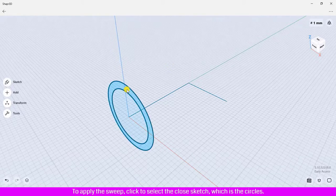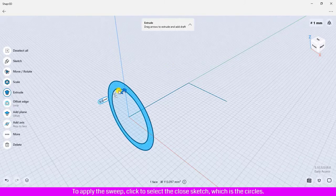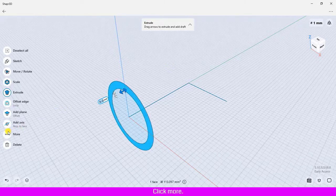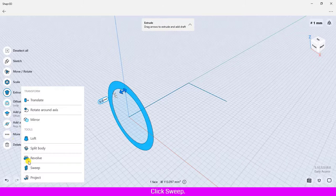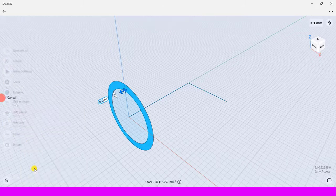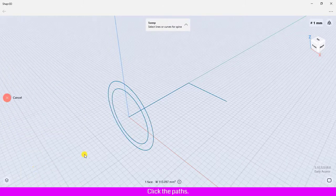Click to select the closed sketch, which is the circles. Click More, click Sweep, click the paths, click Done.